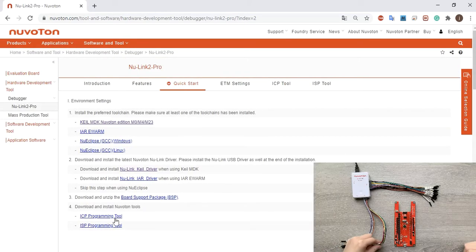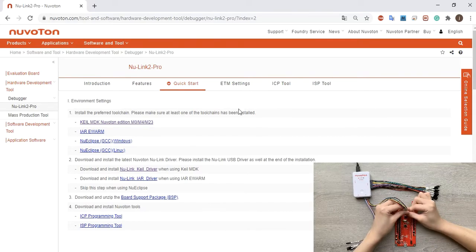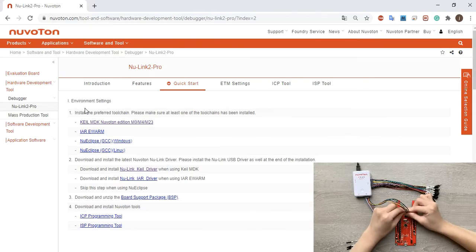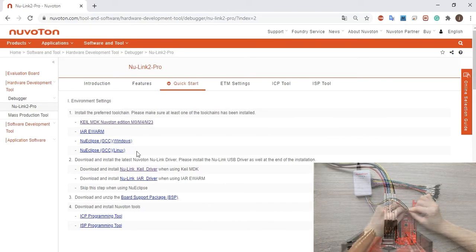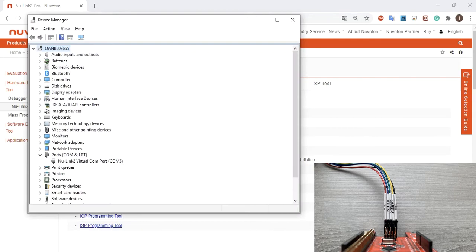Connect the NuLink2 Pro to the PC port with micro USB cable. Find the NuLink2 virtual comport in device manager. NuLink2 Pro can directly use the virtual comport function without any settings.